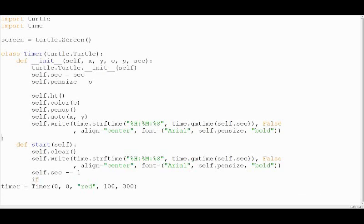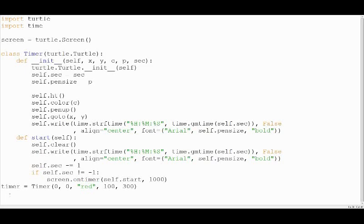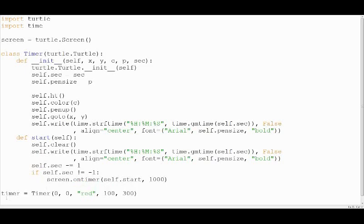Now we need to check if the total number of seconds has not reached minus one. If so, then we will use the turtle module's after method to call this function after 1000 milliseconds. So this will keep calling this function again and again in a loop until the timer reaches zero, and that is how it will work.